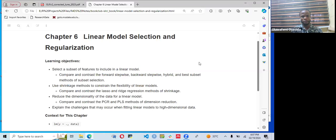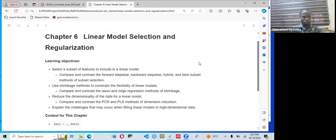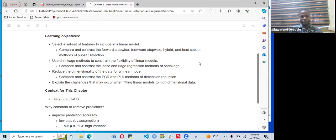Today we are going to be looking at chapter six of the book, which is about linear model selection and regularization. Our learning objectives are to select a subset of features to include in a linear model, compare and contrast forward stepwise, backward stepwise, hybrid, and best subset methods for subset selection. We will also explore shrinkage methods, compare lasso and ridge regression, reduce the dimension of the data, compare principal component regression and partial least squares, and explain the challenges of fitting a linear model to high dimensional data.